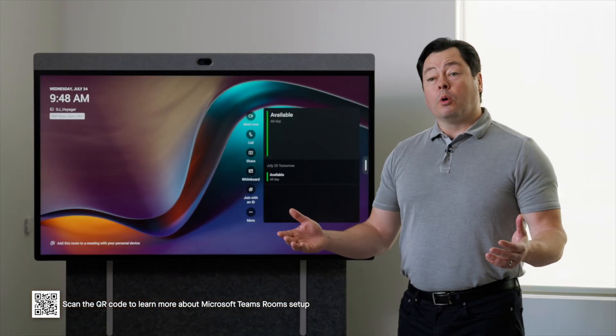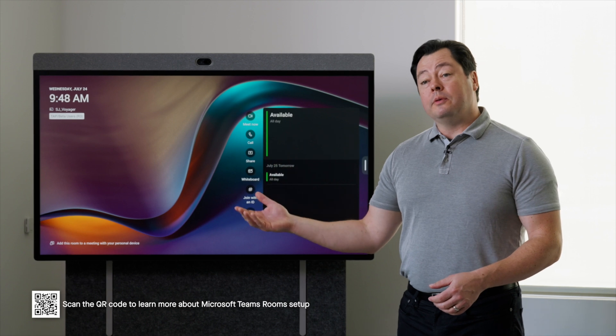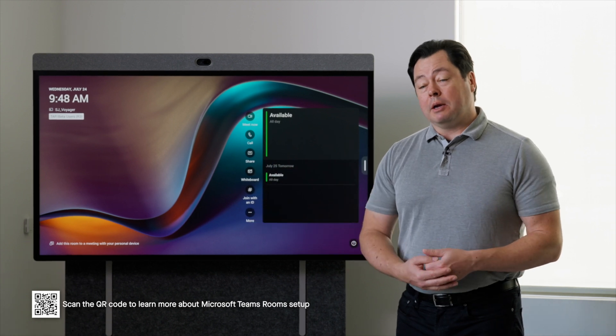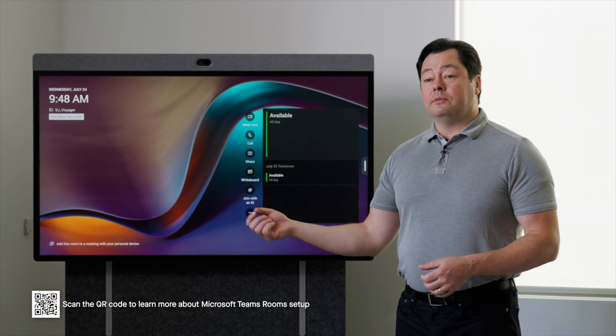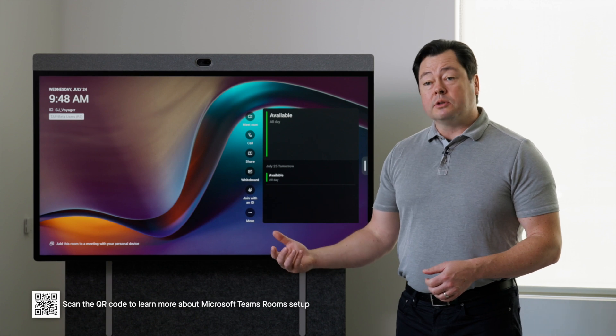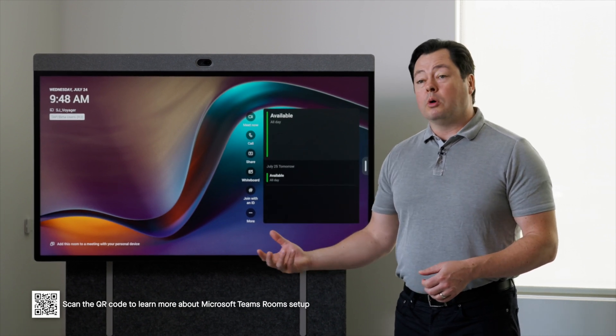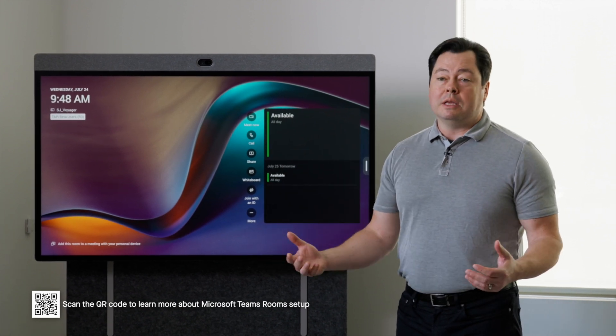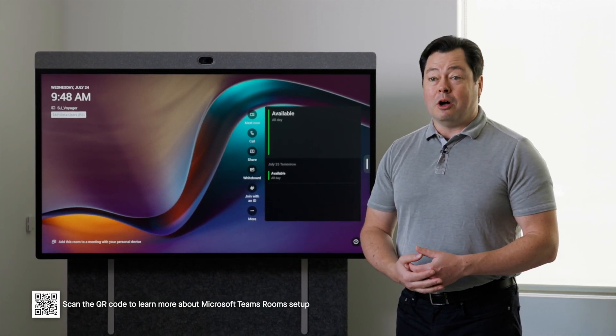All right. So we're all set up. We've got the Neatboard 50 signed into Microsoft Teams. And it's all set to go to make Microsoft Teams calls. You can schedule it for Teams meetings, do digital whiteboarding, everything you need to do in that Teams call.